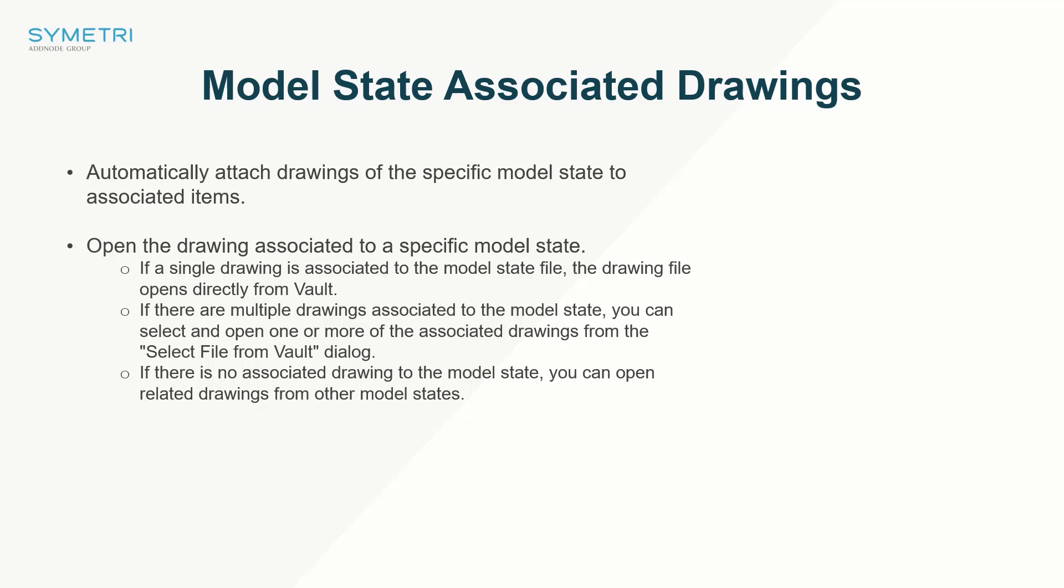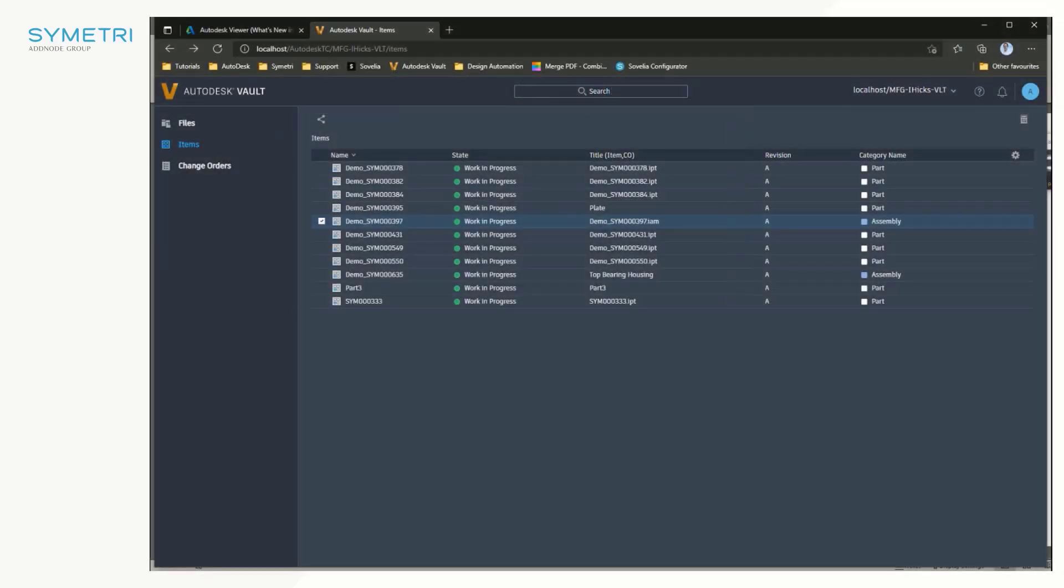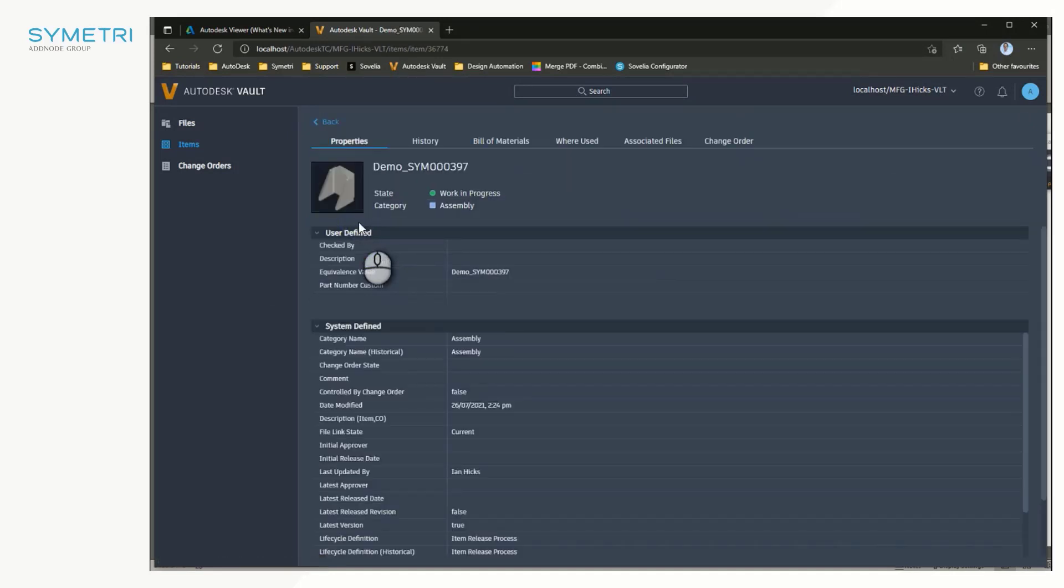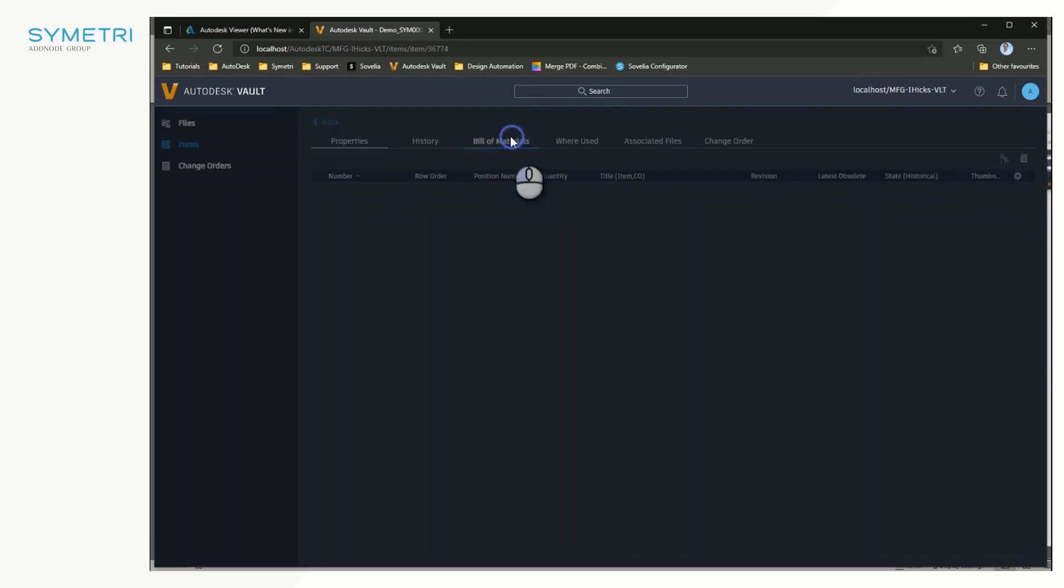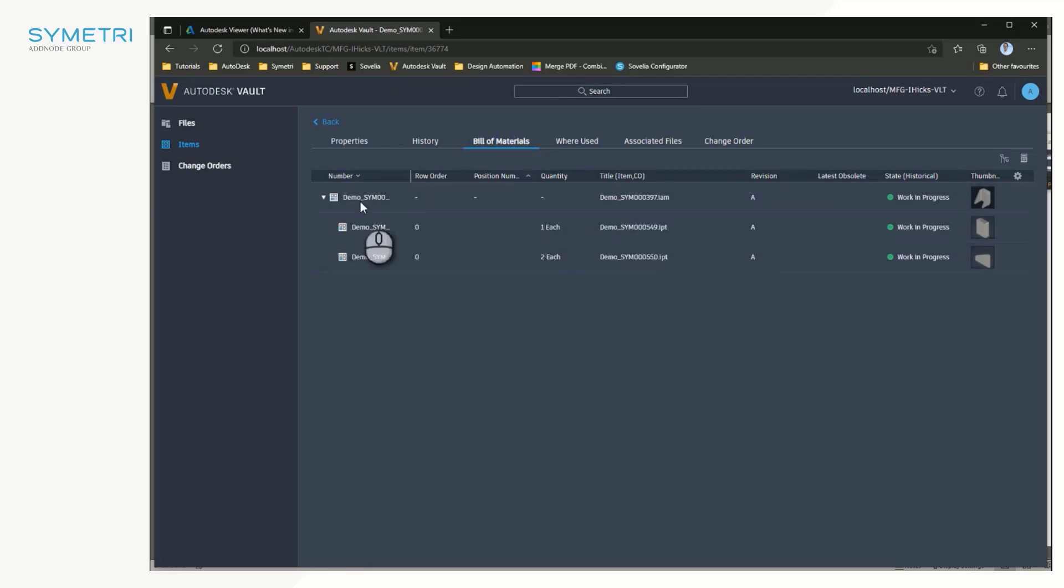Vault thin client users also see some new functionality in the Vault Pro 2022.1 release. The first of which is the BOM and where used tabs found in the item browser.